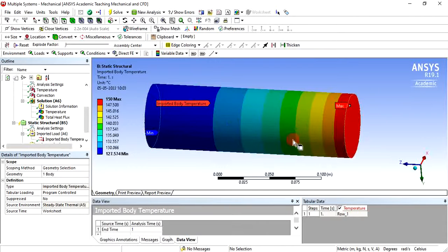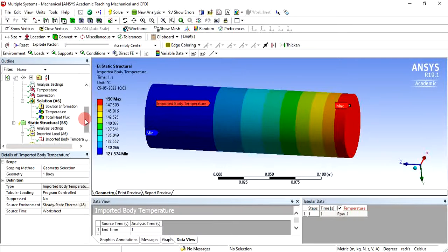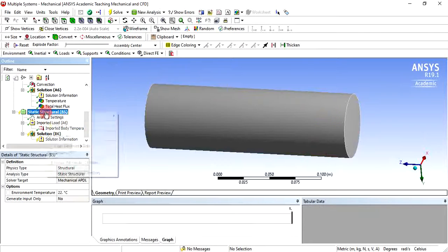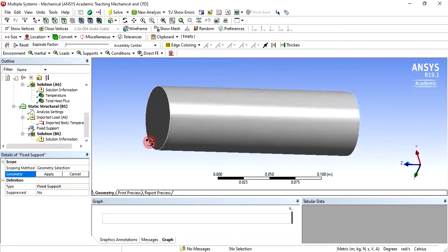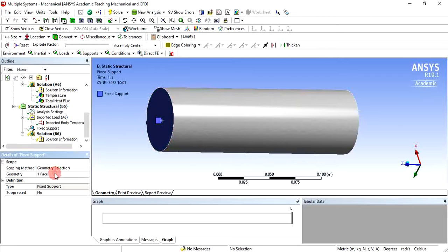Now the body temperature is imported showing maximum and minimum values. We can apply the structural boundary conditions. As per the problem statement, only one end is fixed. Right-click on static structural, click insert, and click fixed support. Select one face and click apply — fixed support is applied. No other boundary conditions are needed here, though in some problems a force may be applied to the other end.